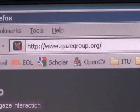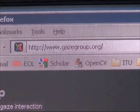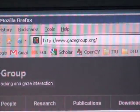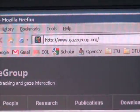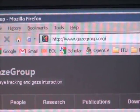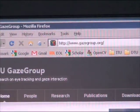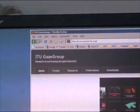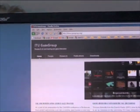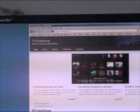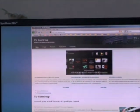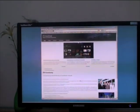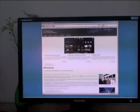The ITU gaze tracker is released as open source. You can download it from our website at www.gazegroup.org. On our website you will also find other software tools for gaze interaction.